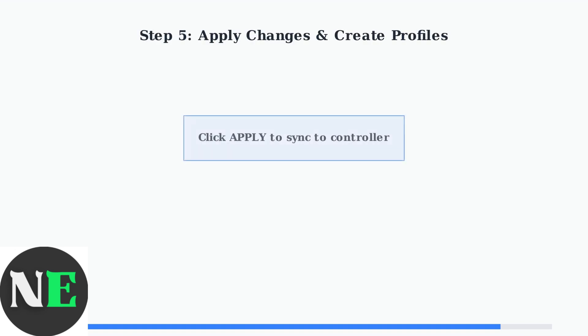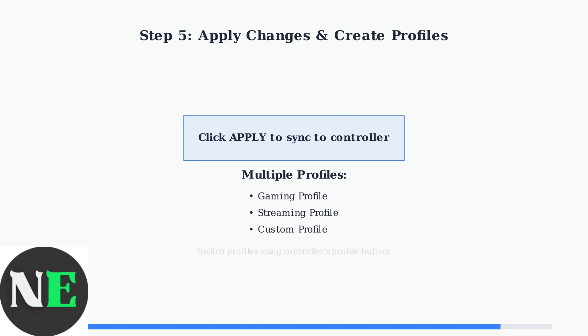After making your changes, click Apply to sync the new button layout to your controller. You can create multiple profiles for different games and switch between them using the profile button on your controller.